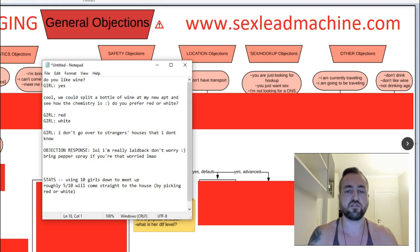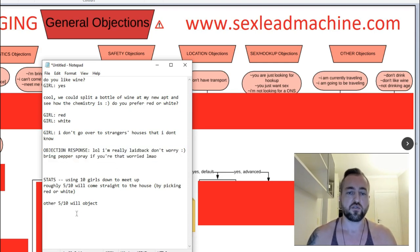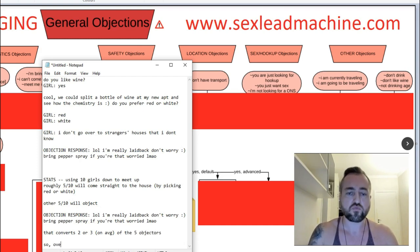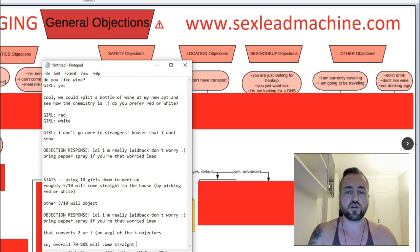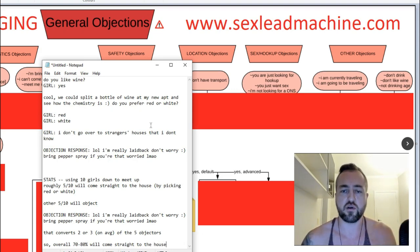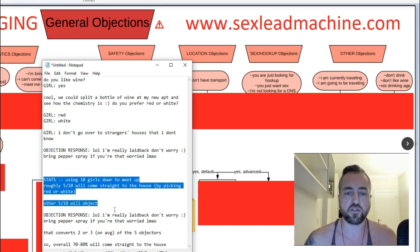The other five of ten girls will object. When you use the pepper spray line with this objection response, that converts two or three on average of the five objectors. So overall, 70 to 80% will come straight to the house. This is cool — I like doing this, it's like classroom teaching. I'm a big numbers guy and a big optimization guy. After you run the objection response, you're going to get about 70 to 80% of them to come straight to the house.